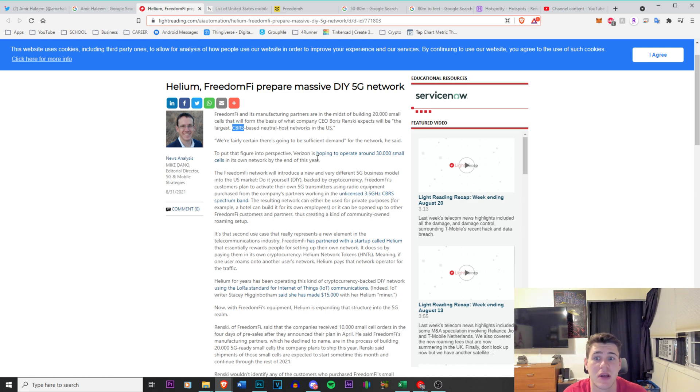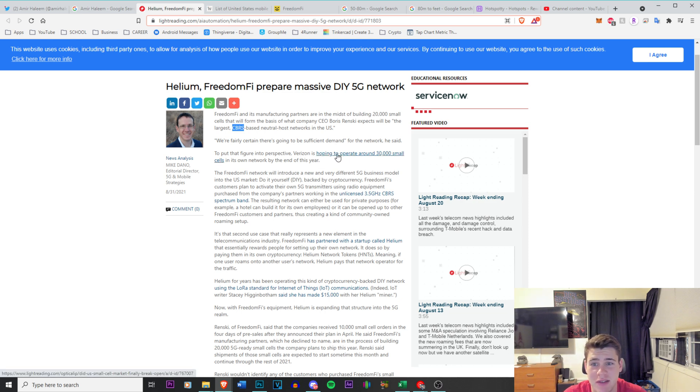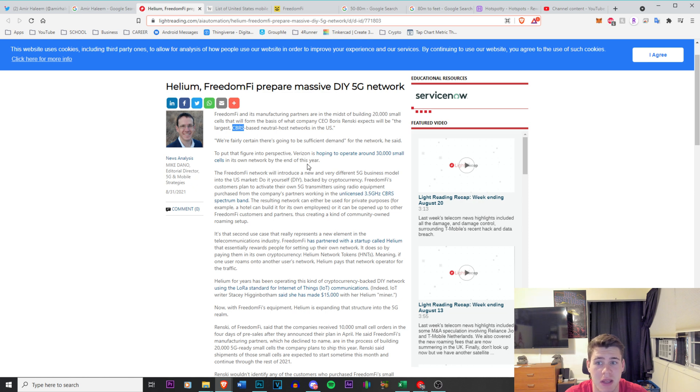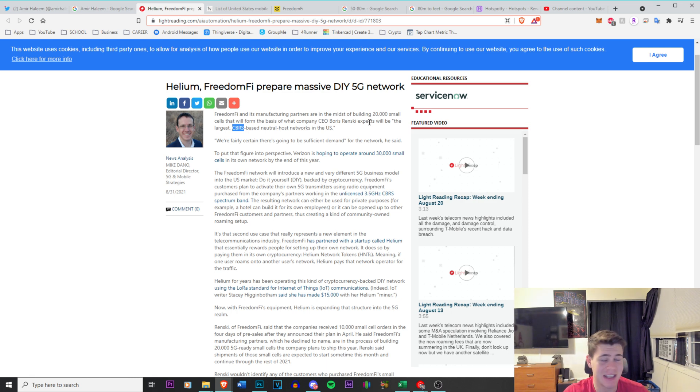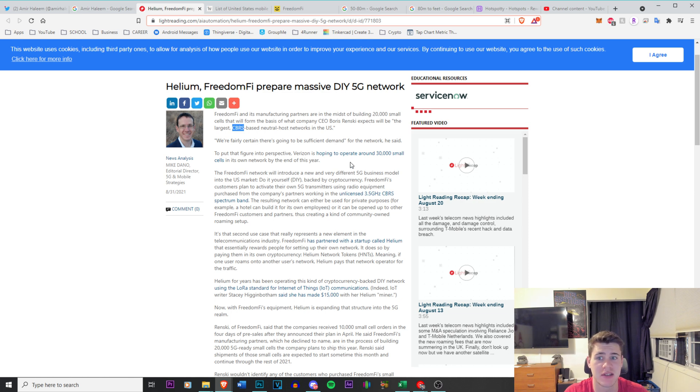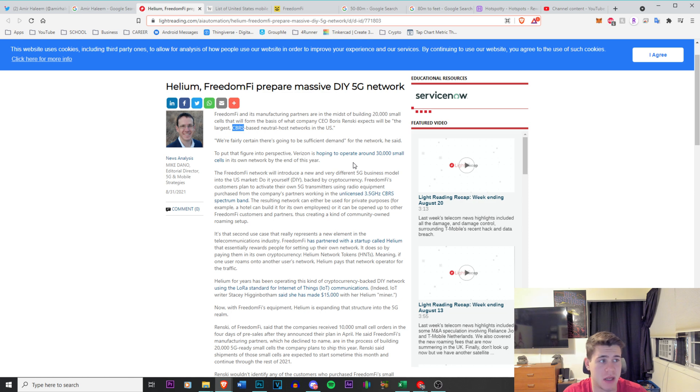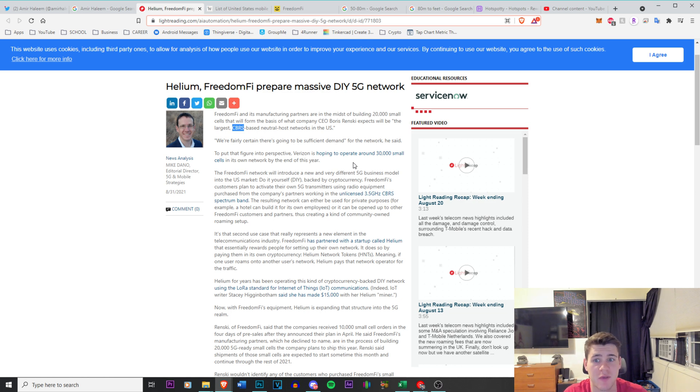To put that in perspective, Verizon is hoping to operate around 30,000 small cells in its own network by the end of this year. So that's wild. So Helium network is going to have 20,000 with Freedom Fi and Verizon is going to have 30,000. That is major competitive, not even an advantage, that's on the same battleground as Verizon which has been around forever.